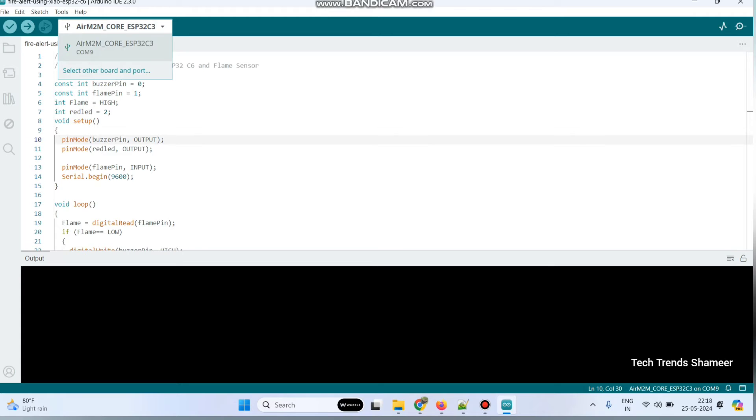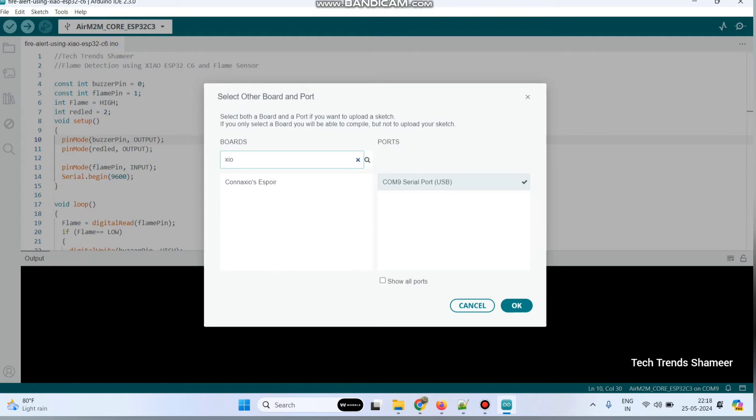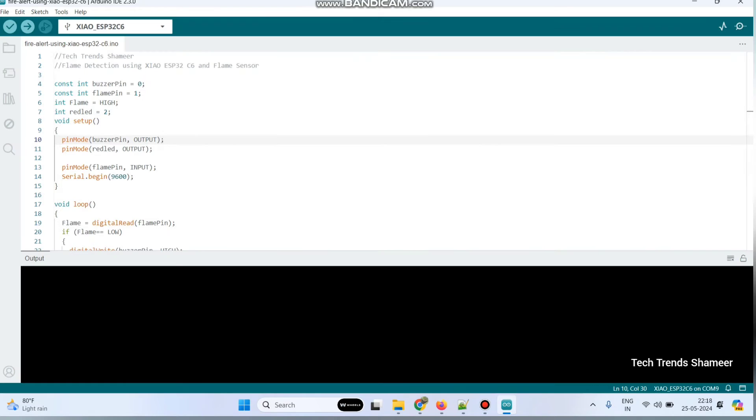Here click select other board and port. Here we need to select the board. Here you can see Showa ESP32C6. Select that and click on the OK button.